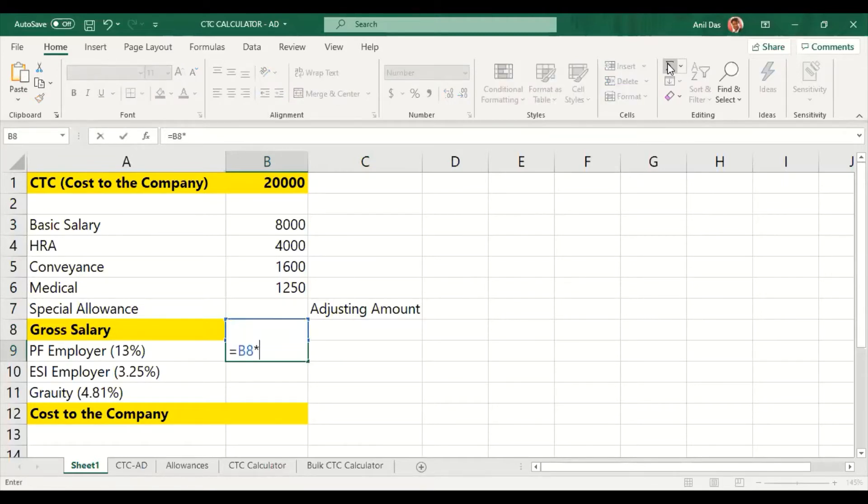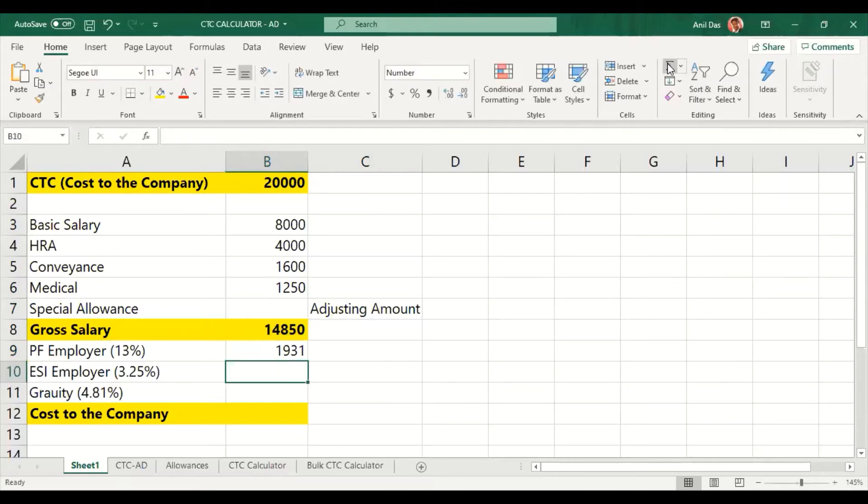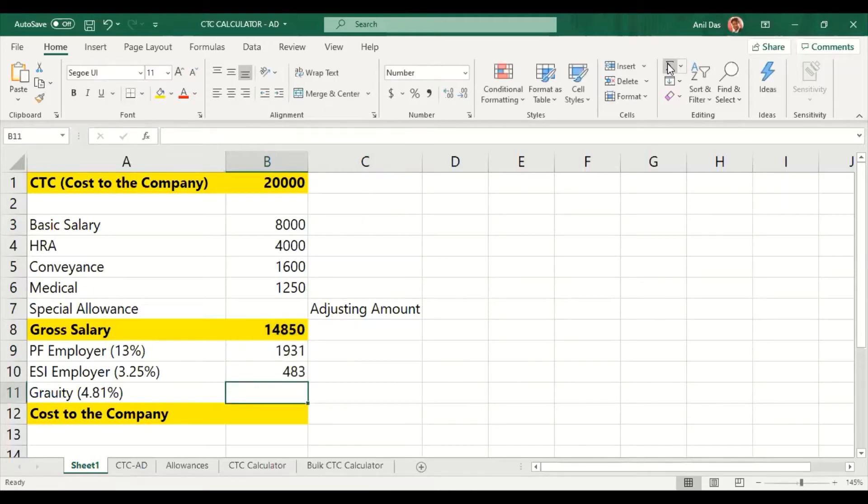You all know that employer PF is 12% of basic. In total, 1% of EDLI and admin charges. So the total contribution from employer is 13%. We have capped it at 3.25% of gross wages in ESI. The employer contributes 3.25% of gross wages.